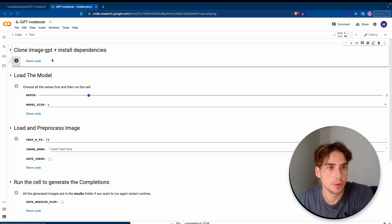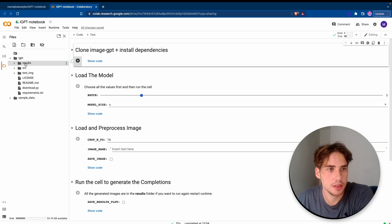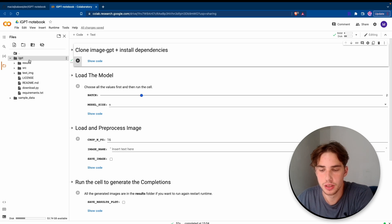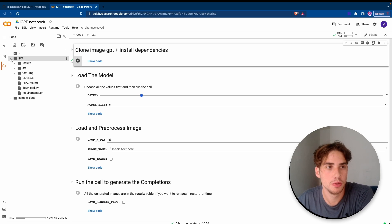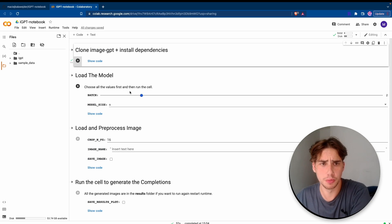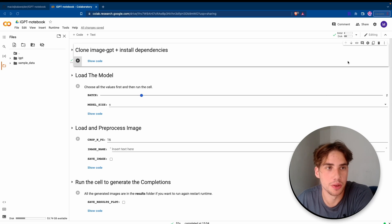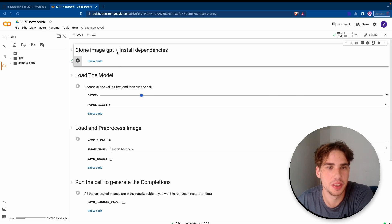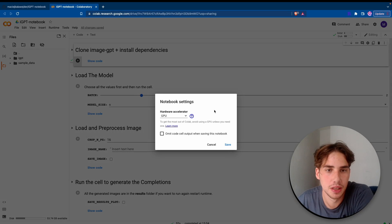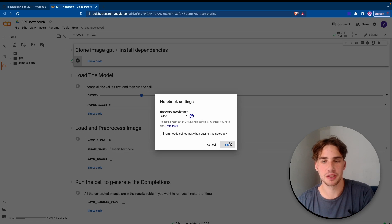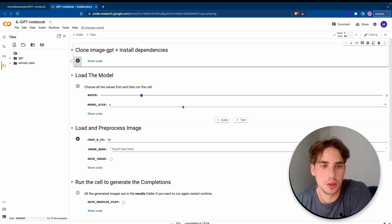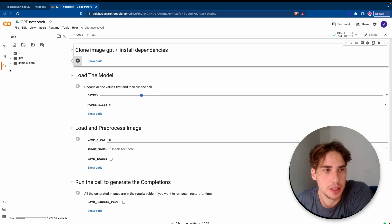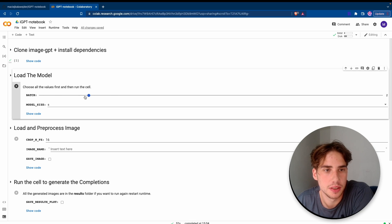Great, so we got our repo. On your left side you should have the iGPT folder here. I basically forked the image GPT repo by OpenAI and I changed some of the code, but I'm gonna get to it later. Then we can move to loading the model. Before we run this cell we need to set how many batches we want to use. First, before we even clone the repo and install the dependencies, we gotta change the runtime to GPU.